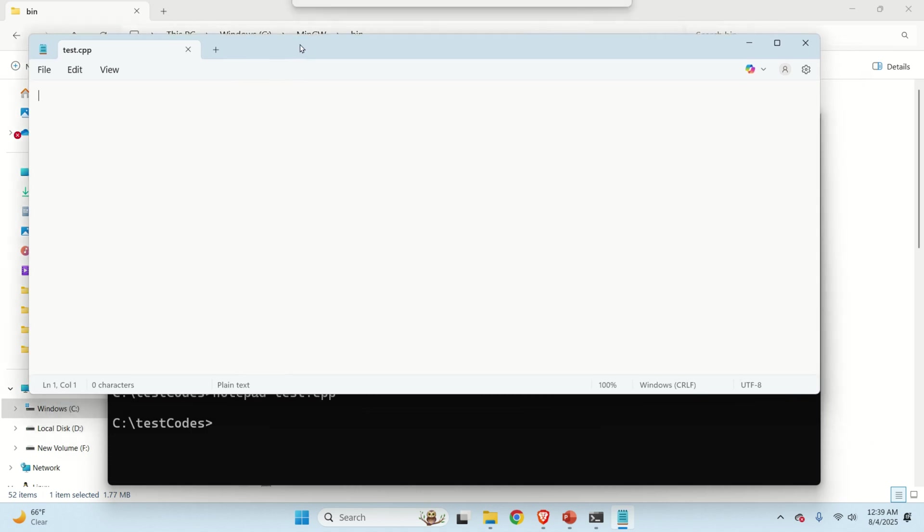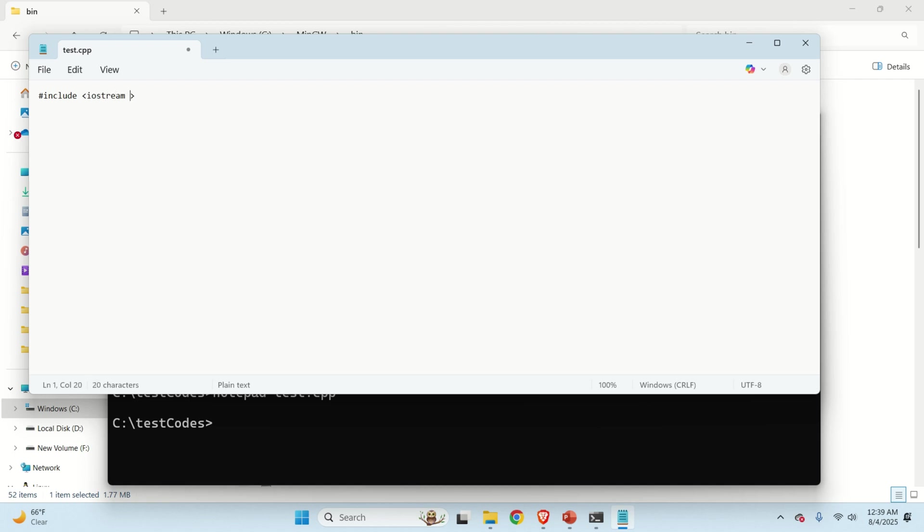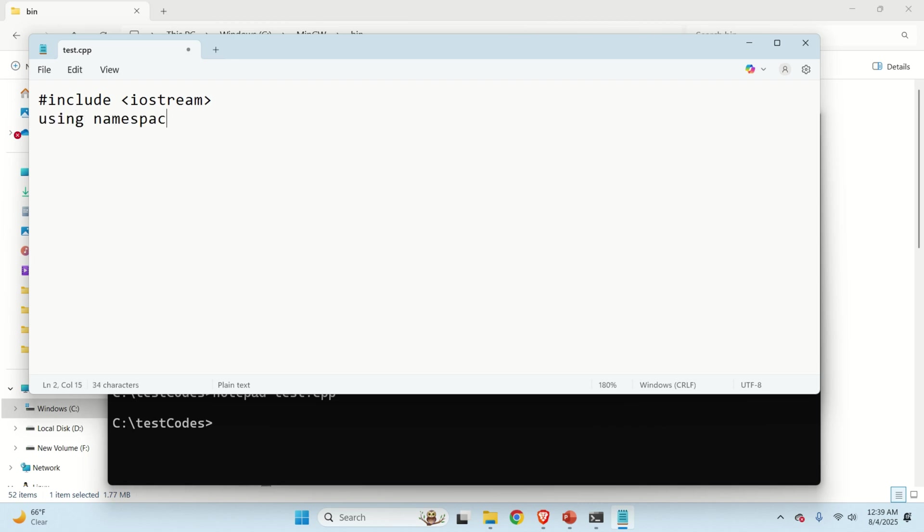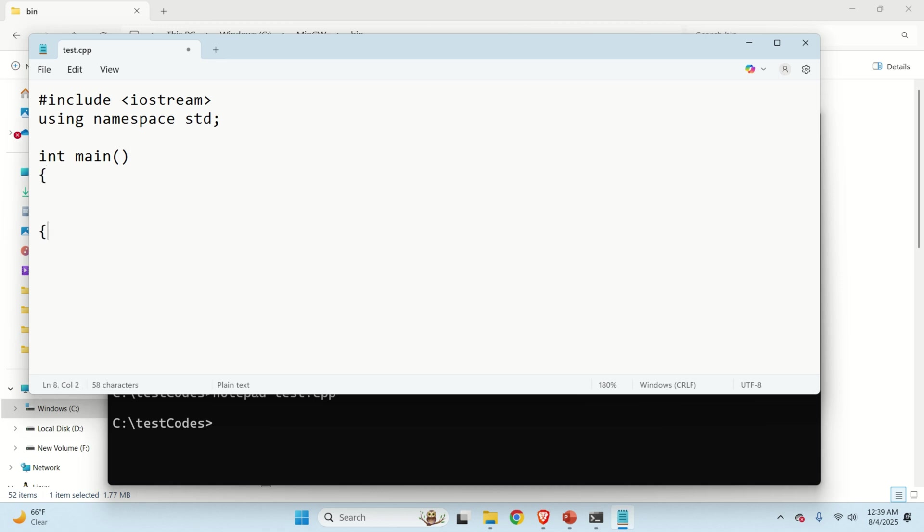Inside of this file, let's write a basic program. So let's type include iostream. Let me now do this so you can see. Let's use using namespace std. Here it is. And then over here, let's simply write int main function. And over here, let's return zero.